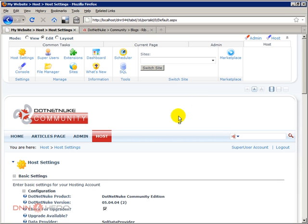So basically this is it. This is how you can switch the ribbon bar on in case you have upgraded from an old version of DotNetNuke and in case you don't see the ribbon bar yet. Thank you very much. Bye.